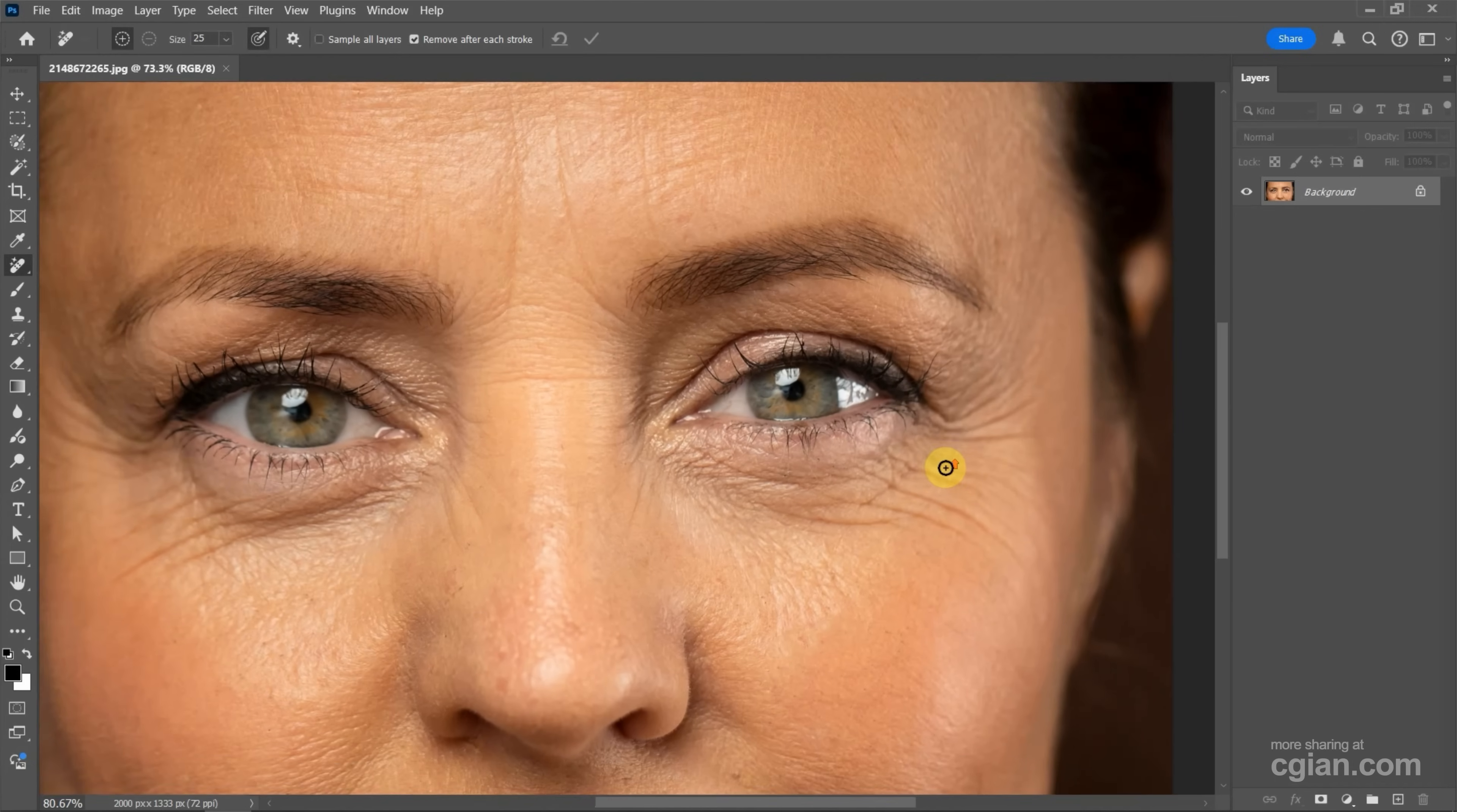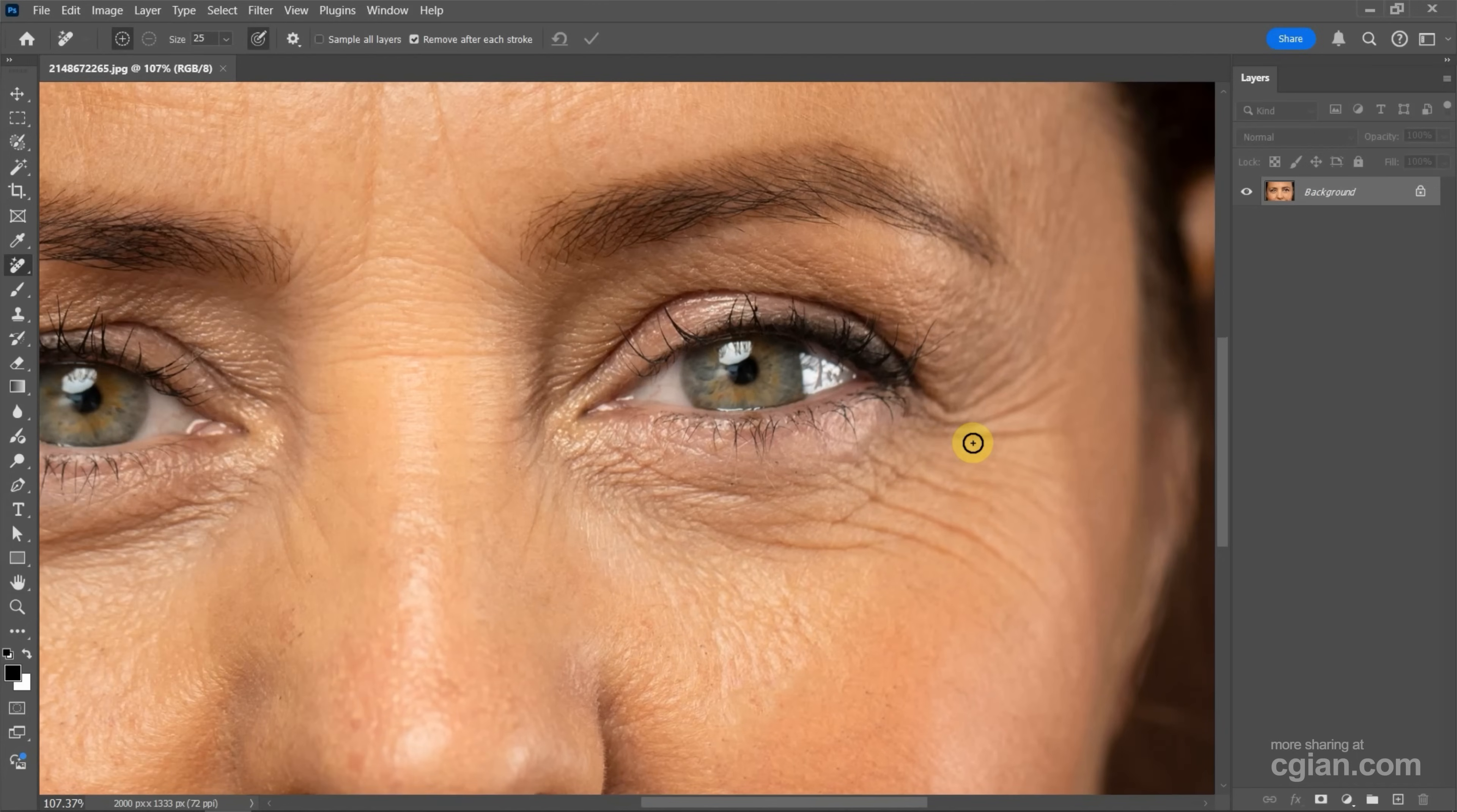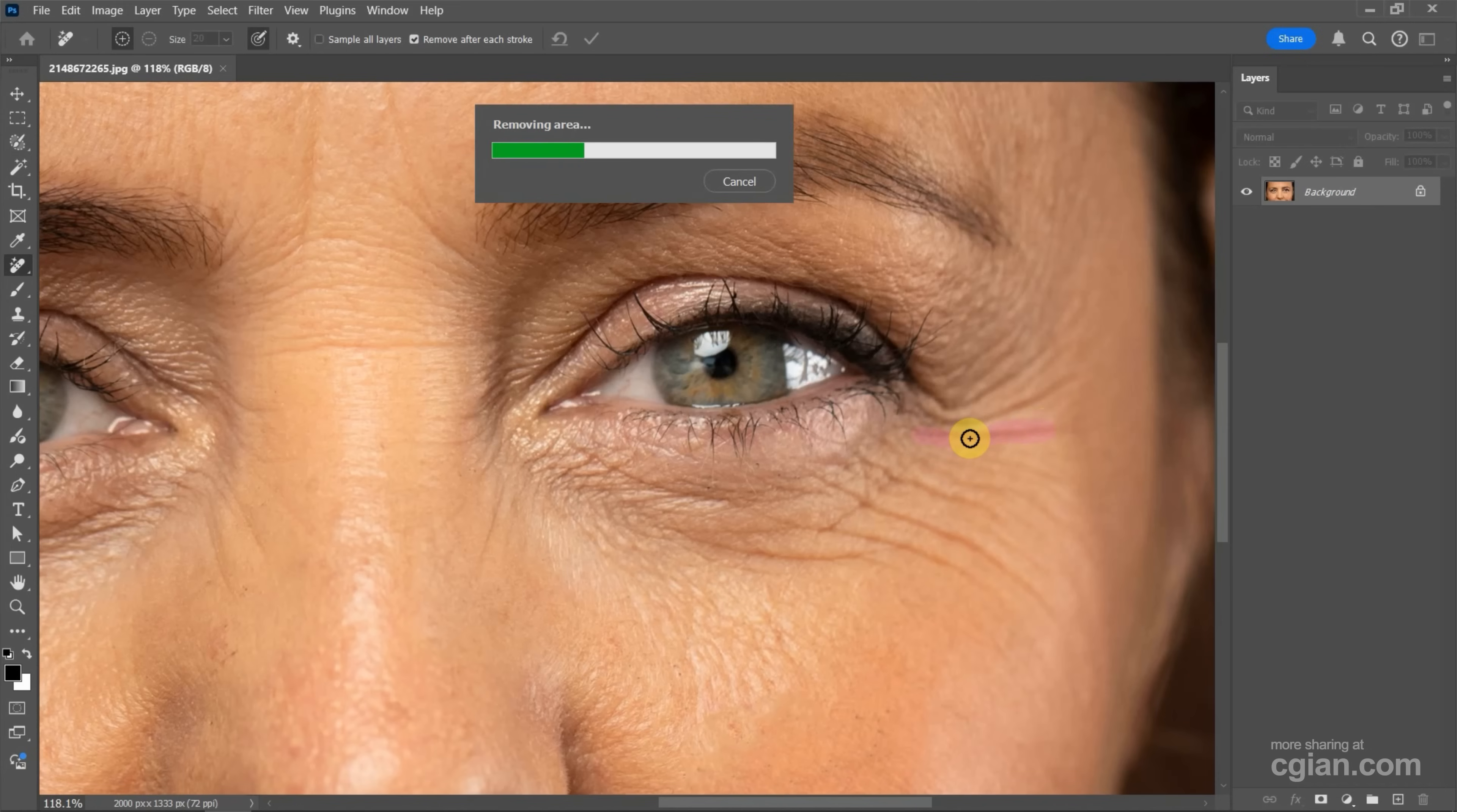And then we can have a brush here. I close up to view the eyes, and then we can see the brush here. We can adjust the size by using the square brackets. And then I adjust this size and use left mouse button to brush the area that we want to remove wrinkles.